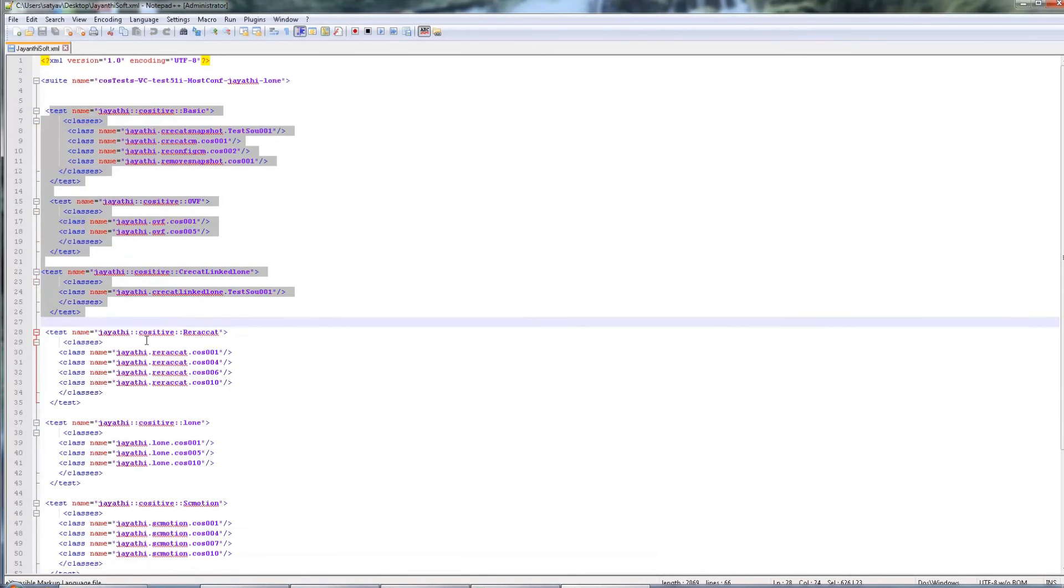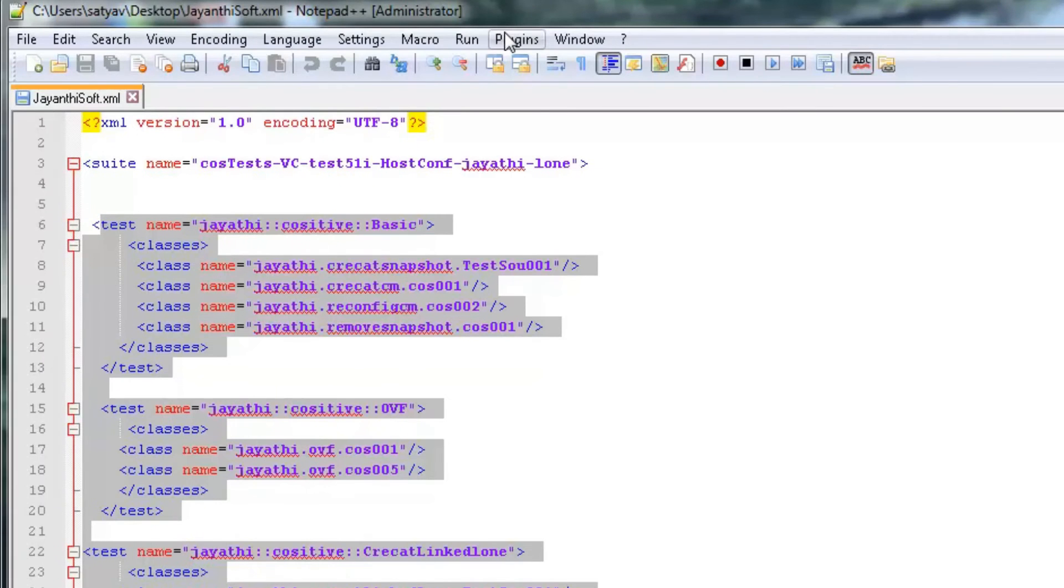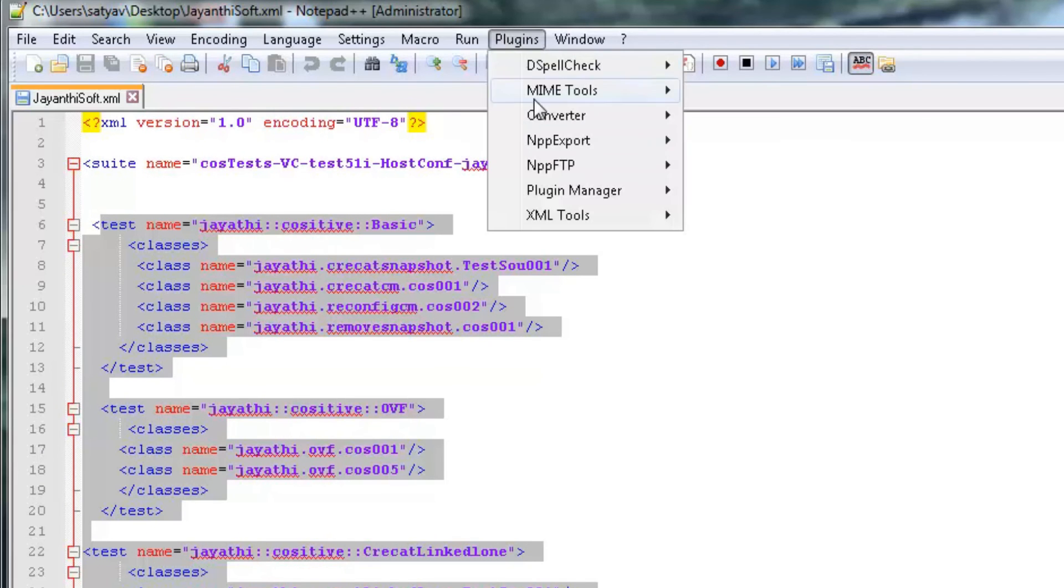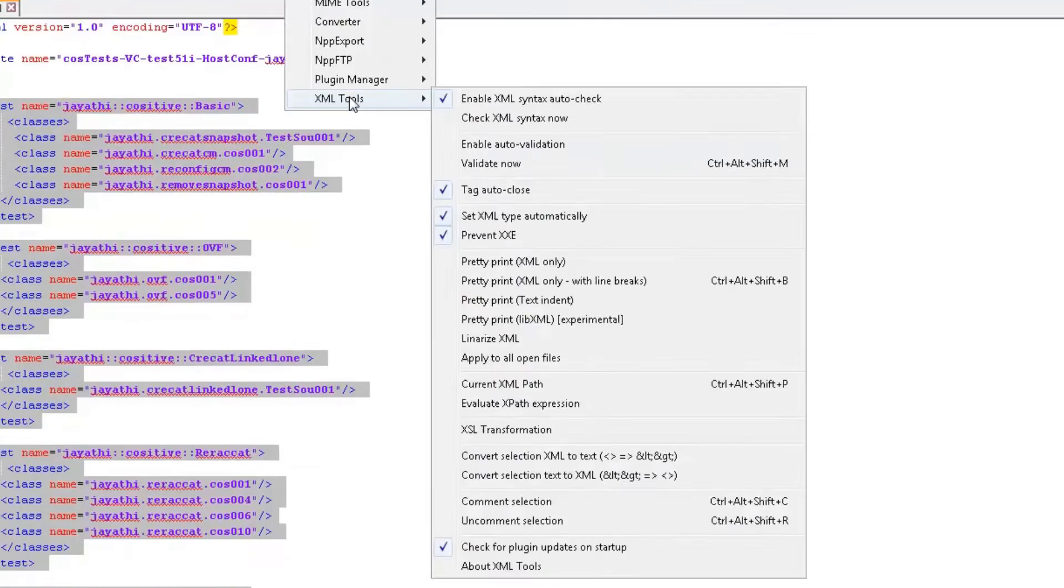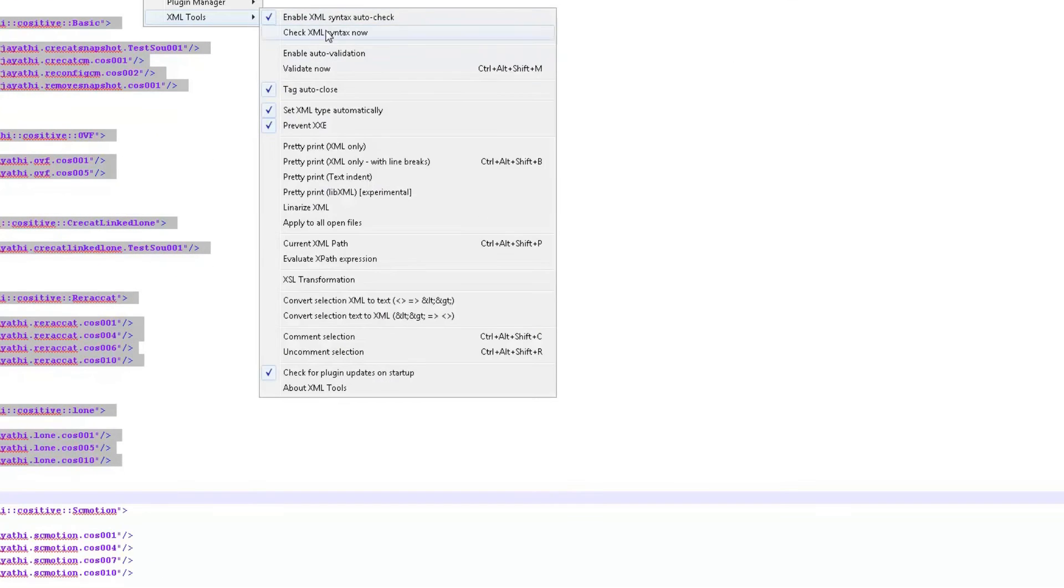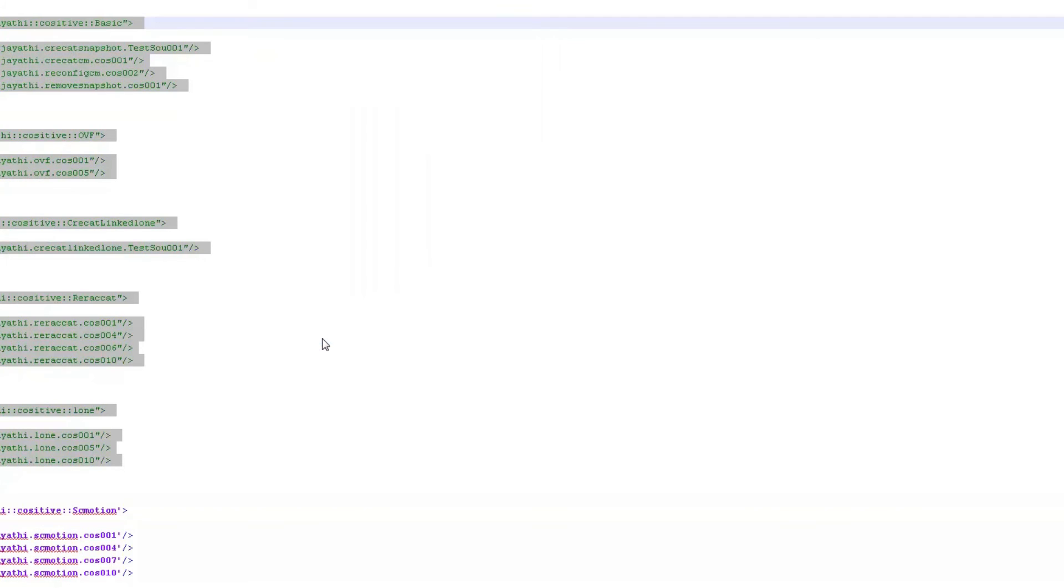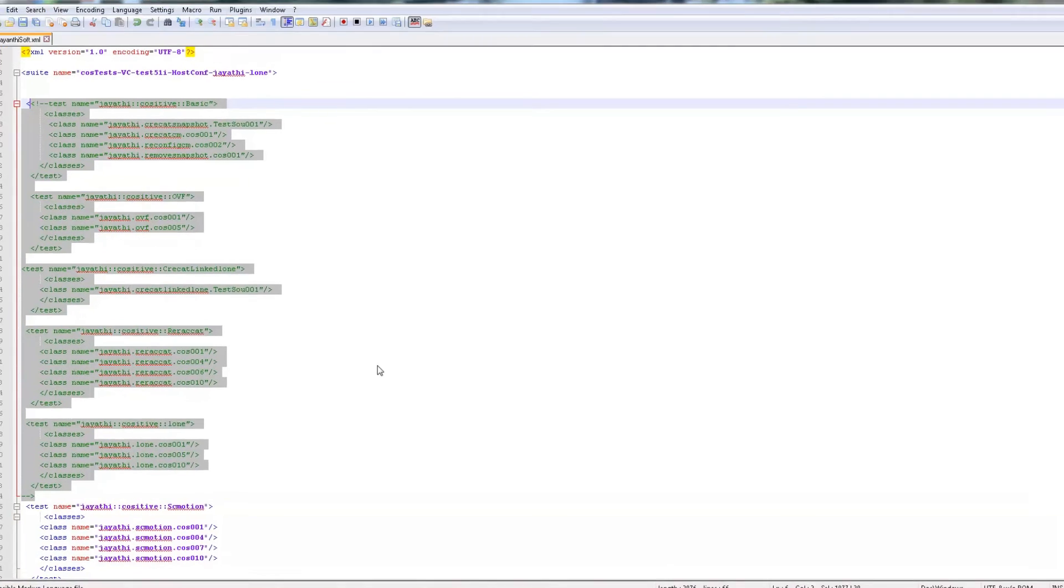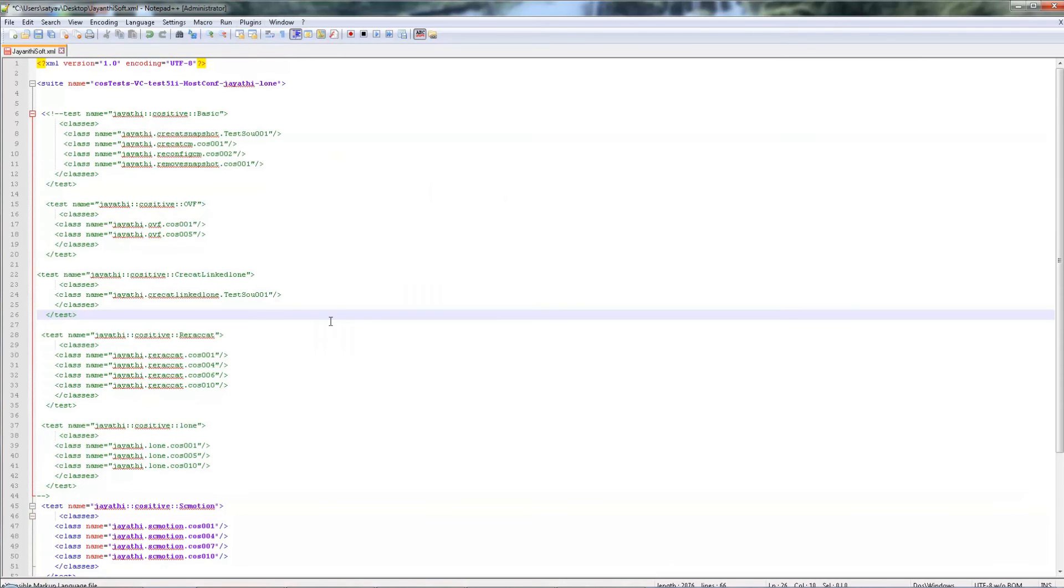Now choose a few lines which you want to comment and go to Plugins. You can see there XML tools. In XML tools, select comment selection. Here convert, you can convert to text also. Here comment selection. You can see that it is commented.